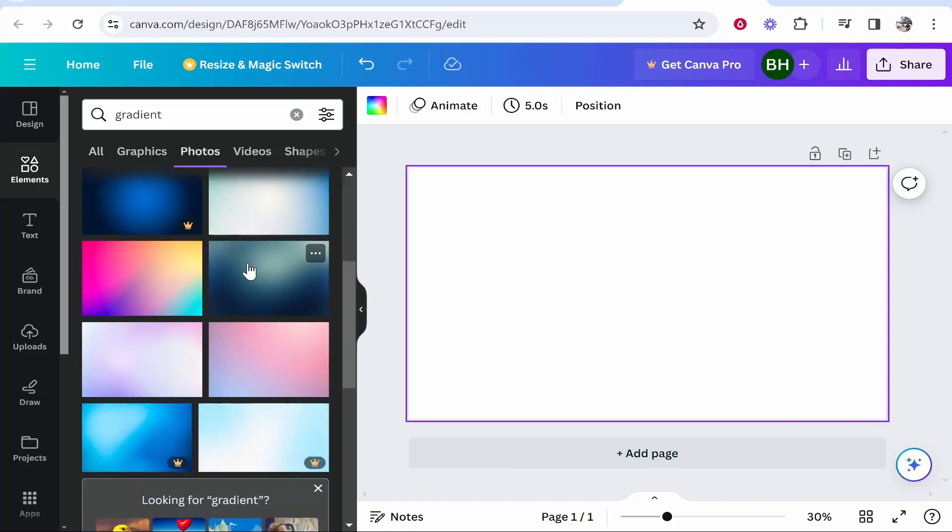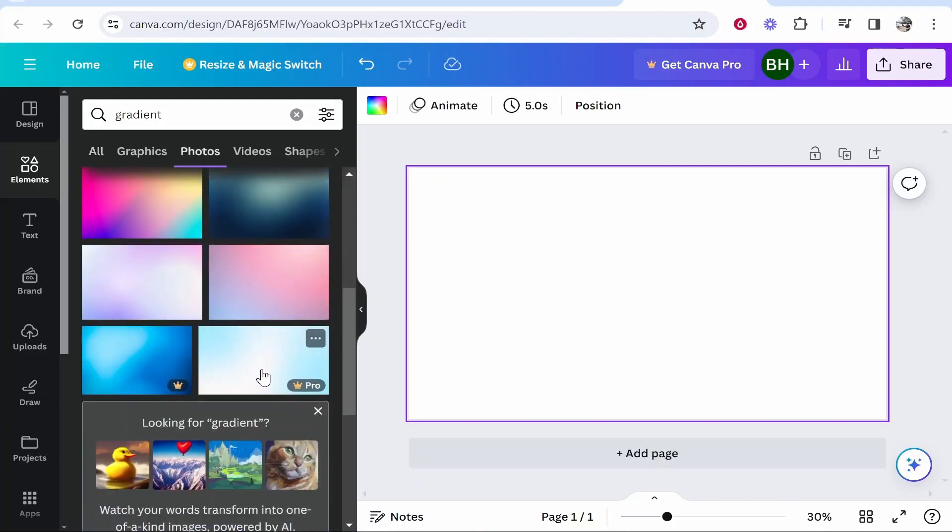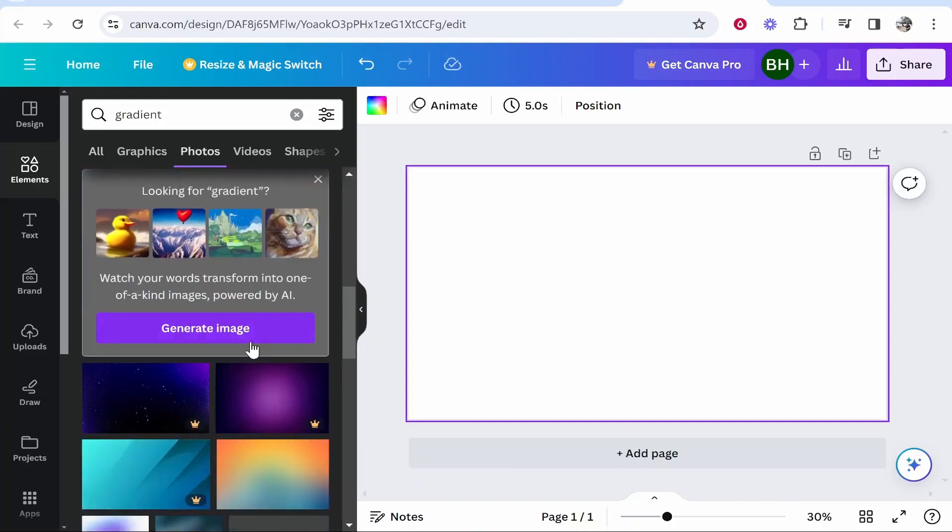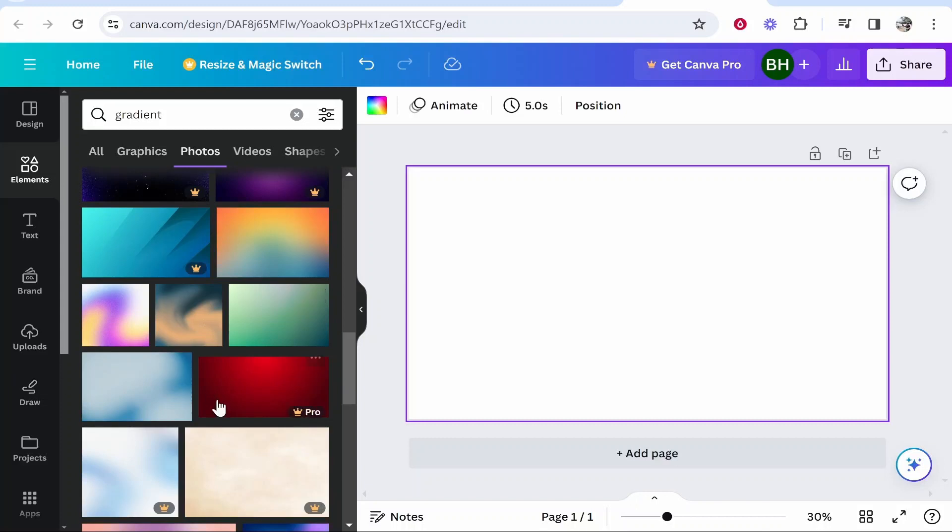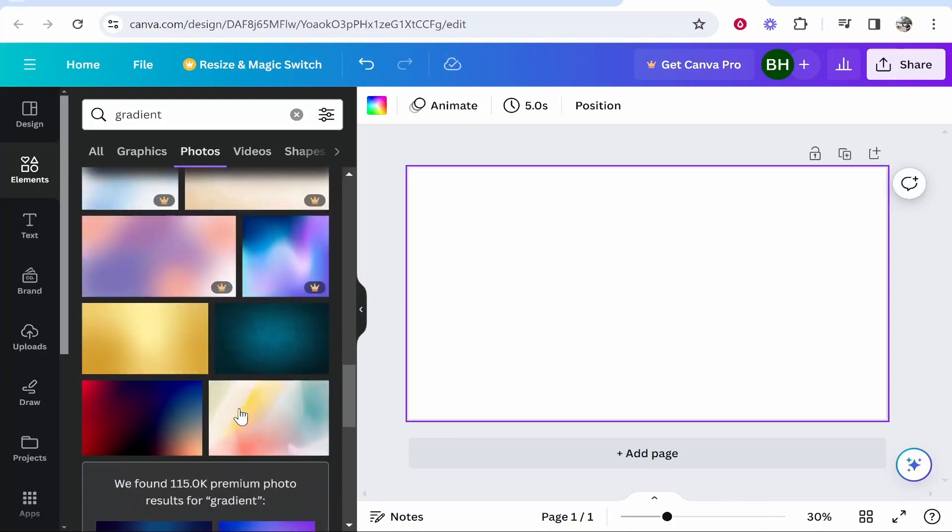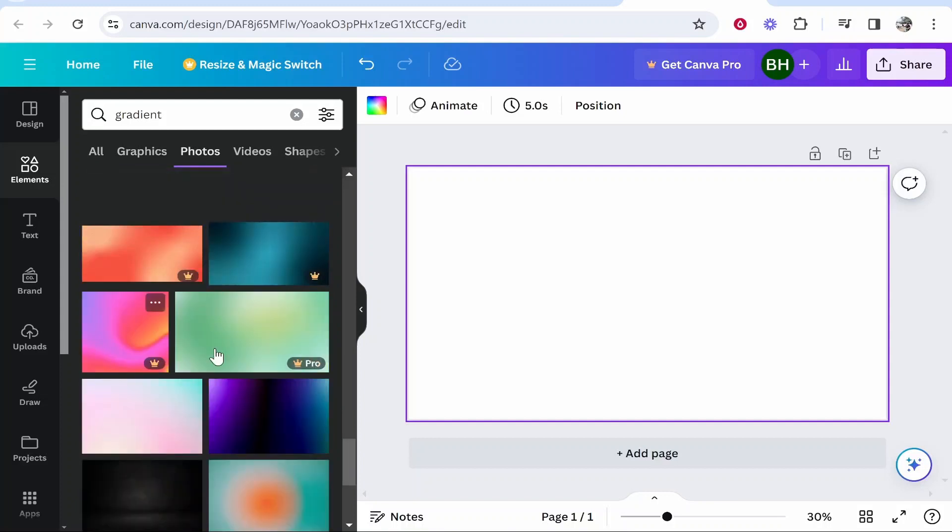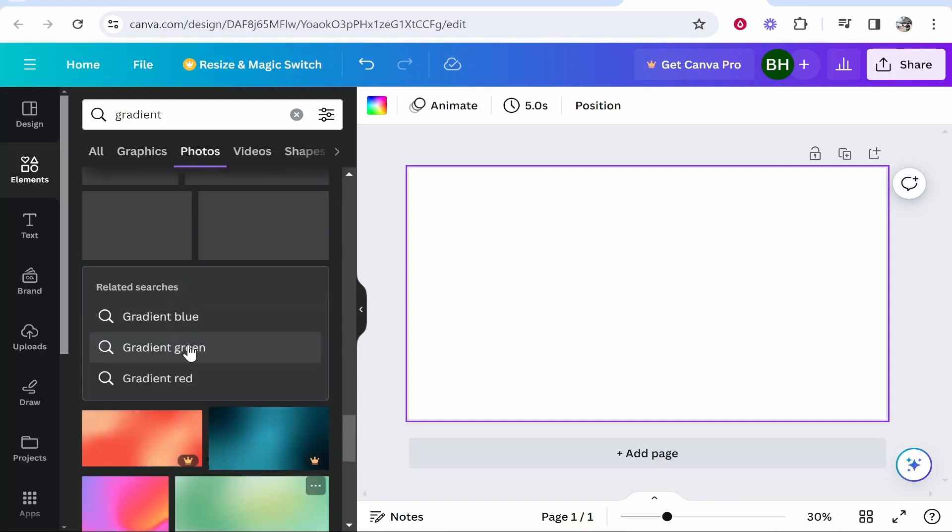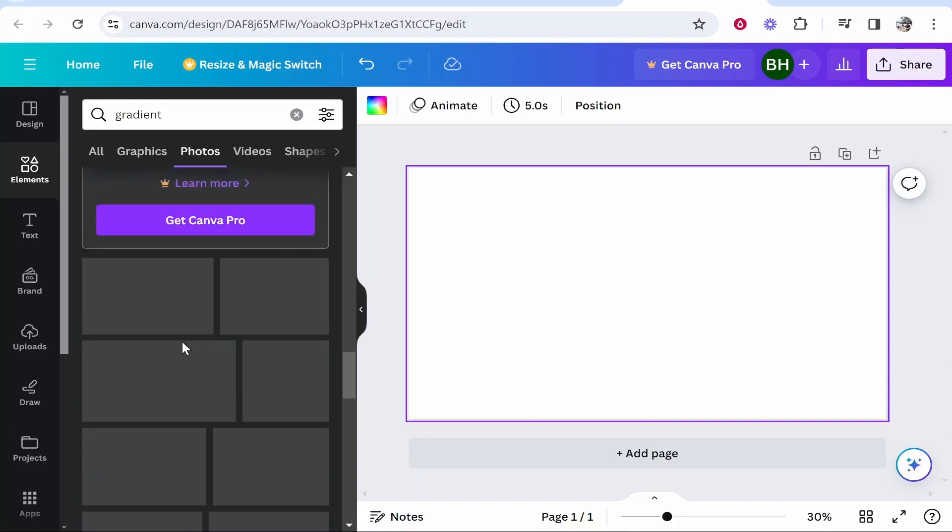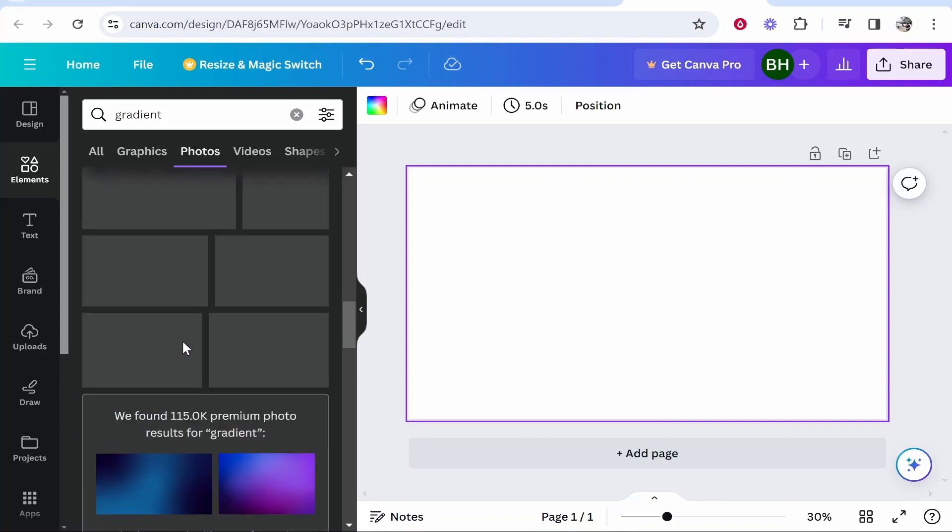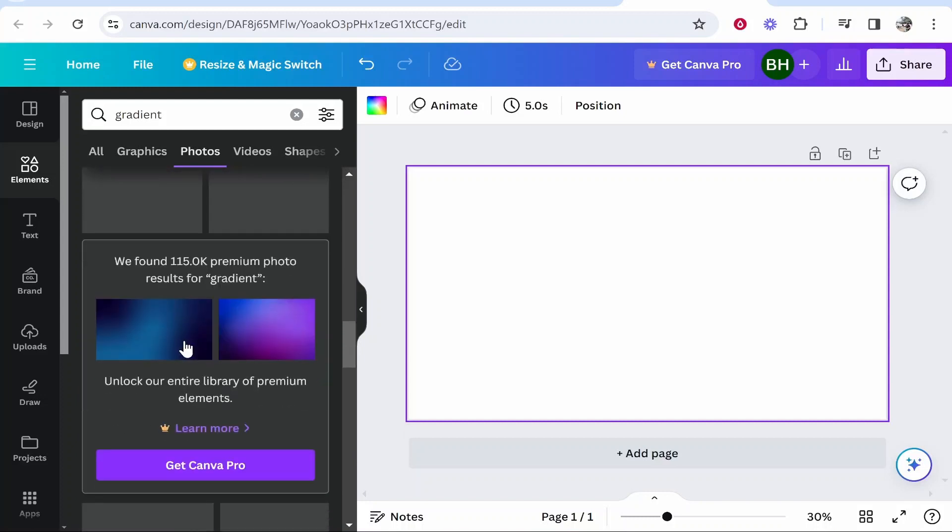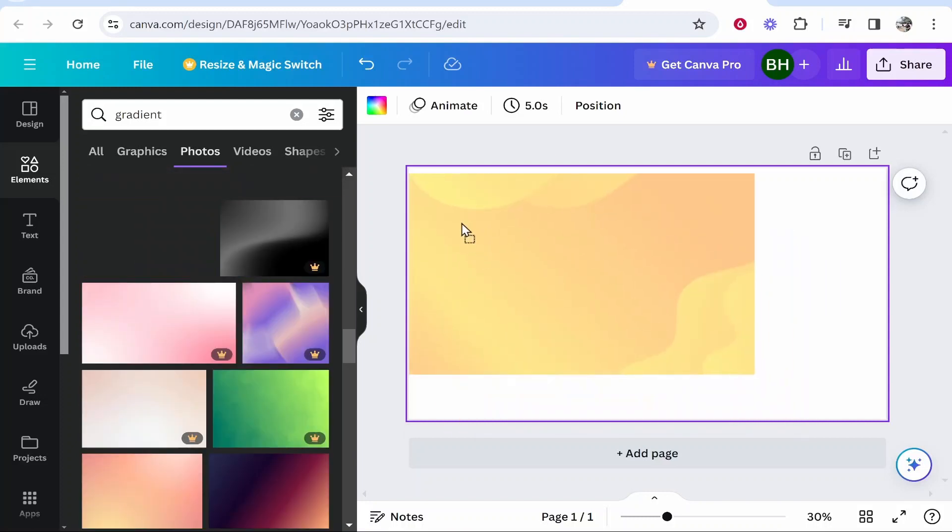Now some of these are going to be Canva Pro, so you're going to have to choose wisely here. I'm going to drag this one on because this one's quite cool, although it's not really a gradient but it's kind of got different elements in it. You would have to get very specific with what gradient you're looking for. For me though I'm easy because it's just for this video.